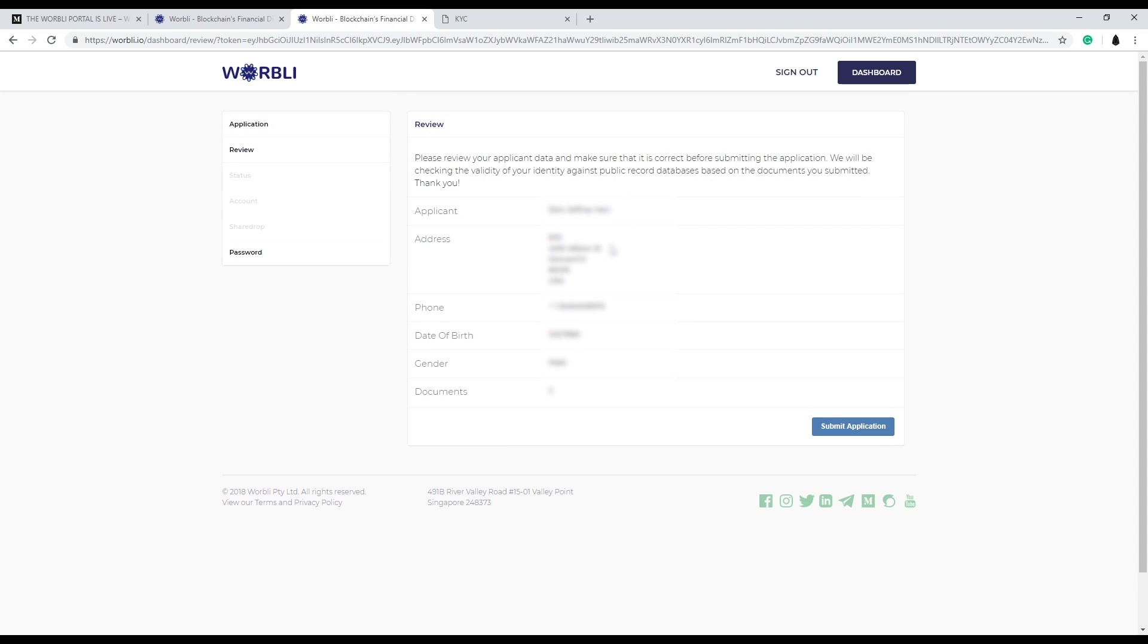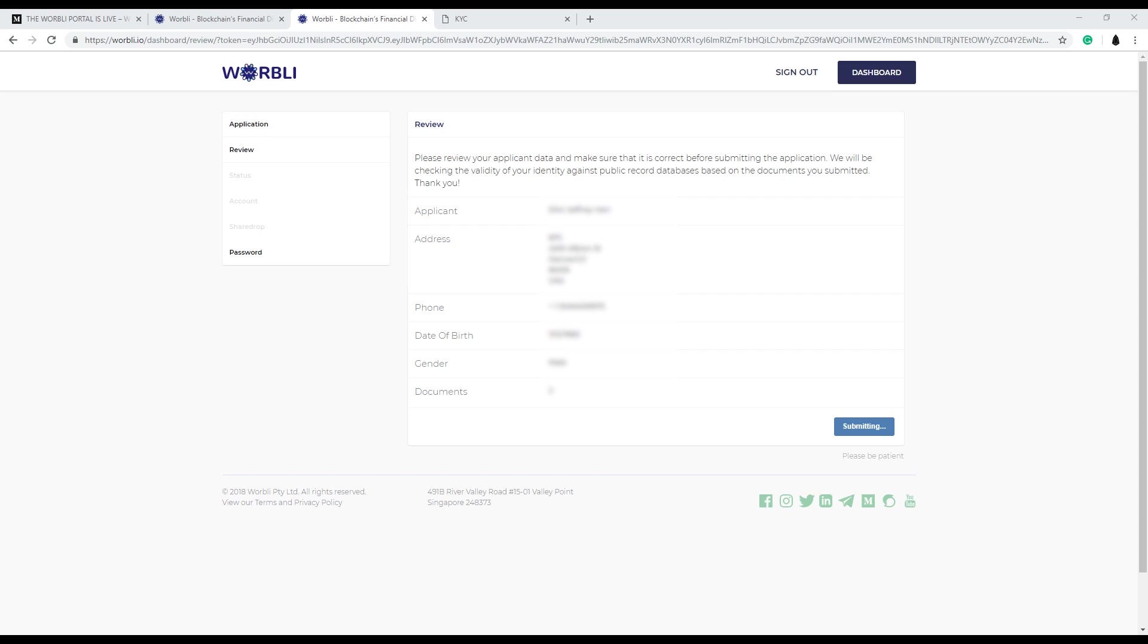Review that everything you entered is correct here. Just double check everything. And then hit submit application. This process may take a couple of minutes, so just be patient.